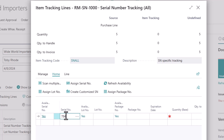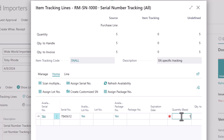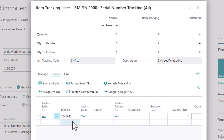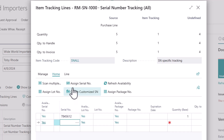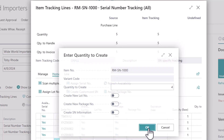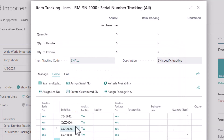So we'll do a random serial number — something like 7845612 — and we'll give it a quantity of one. And then for the rest of them, we'll do the assigned serial numbers. It knows there are four left, so we'll say okay.